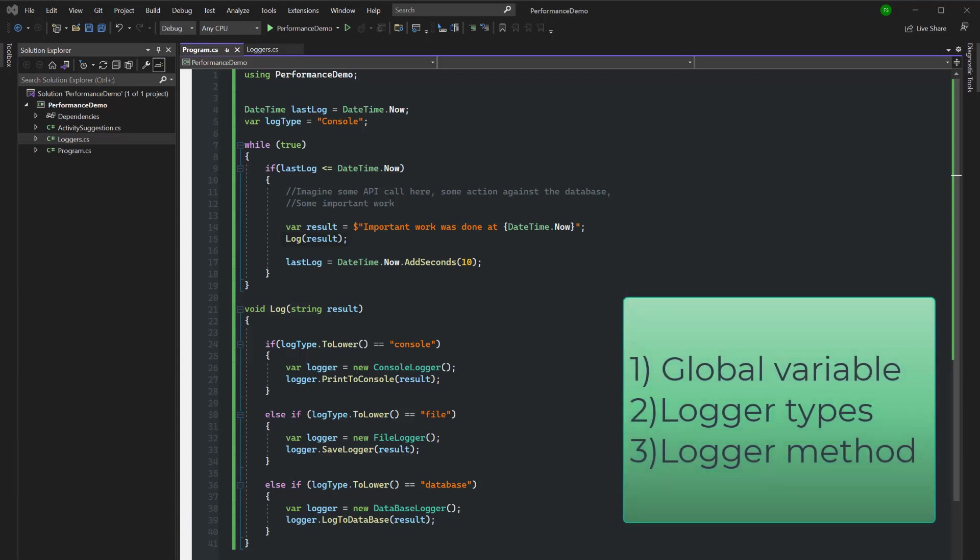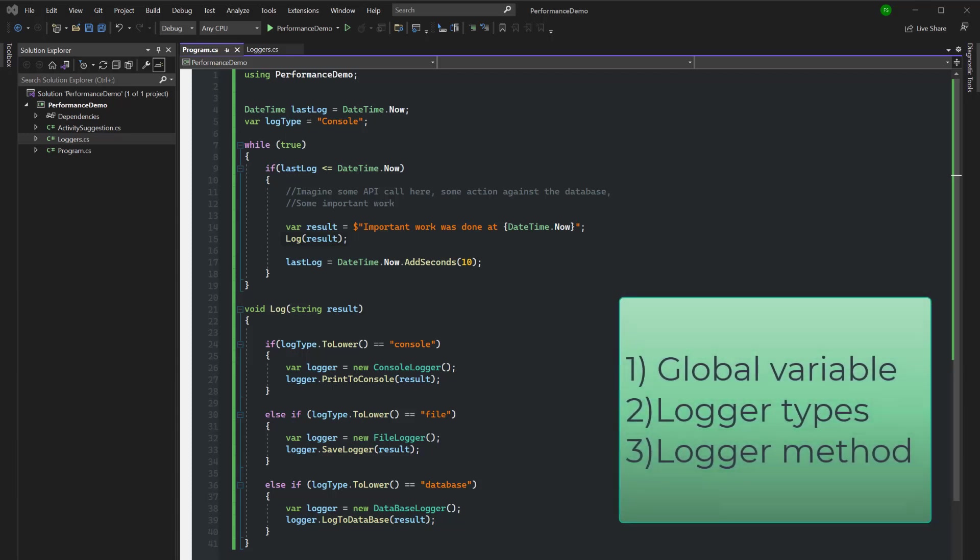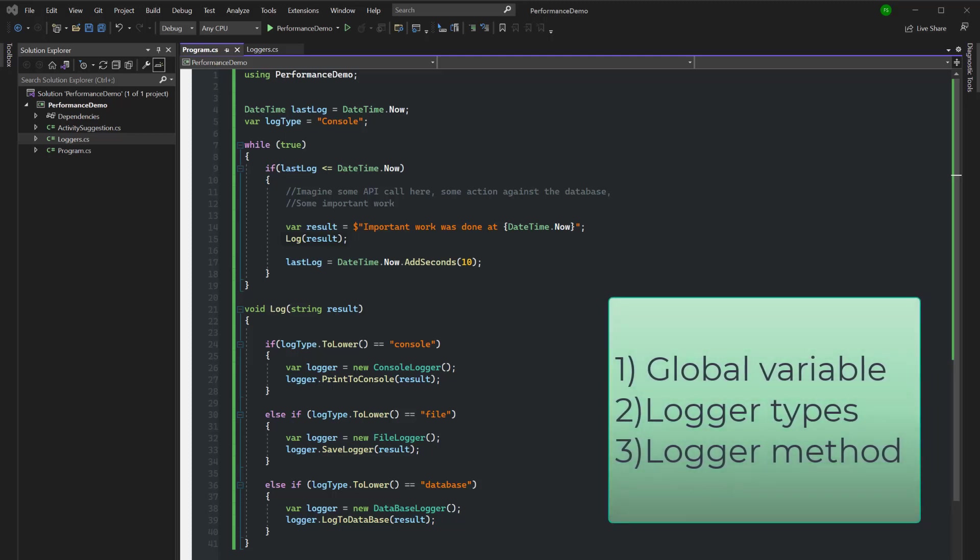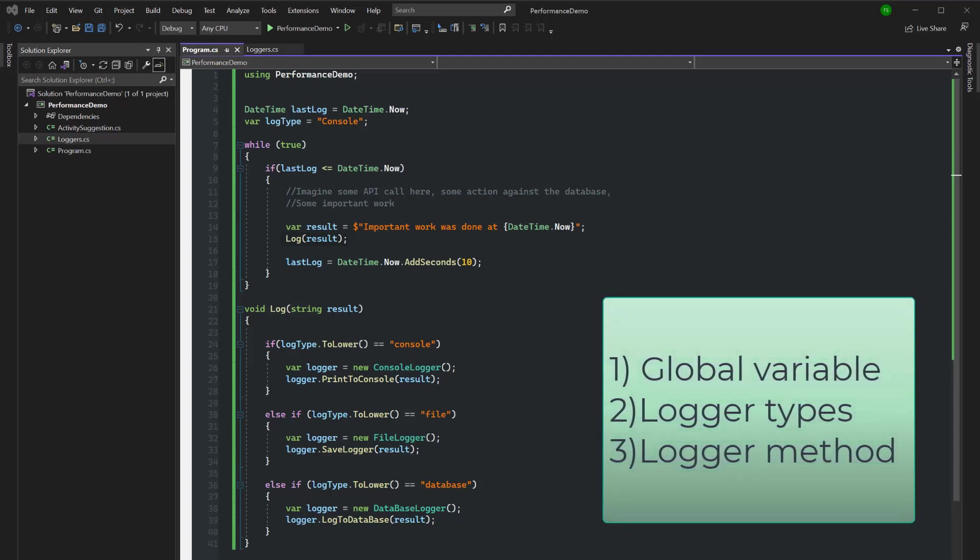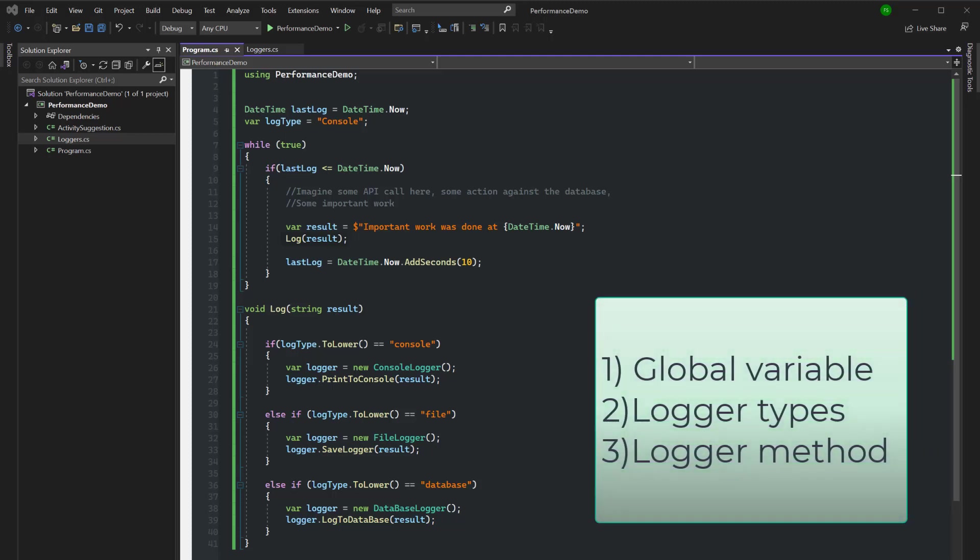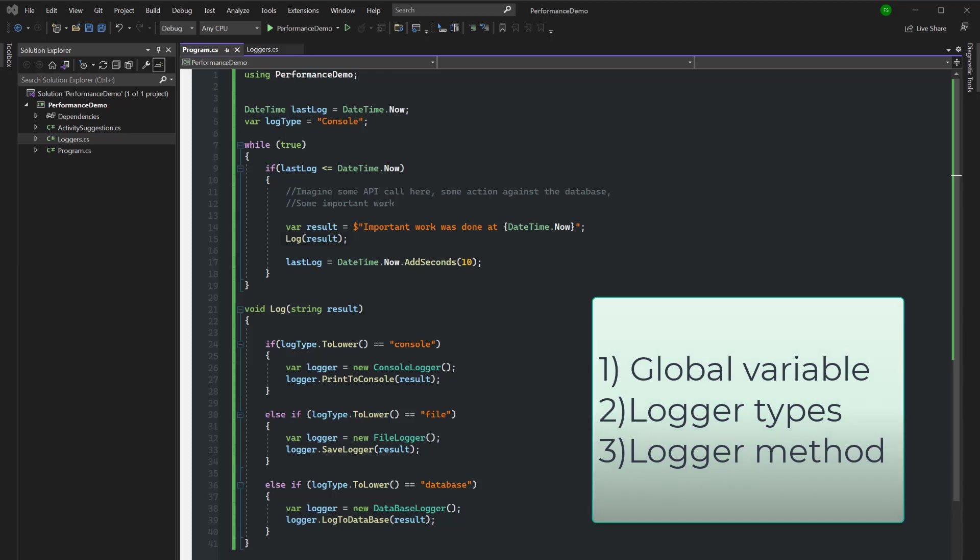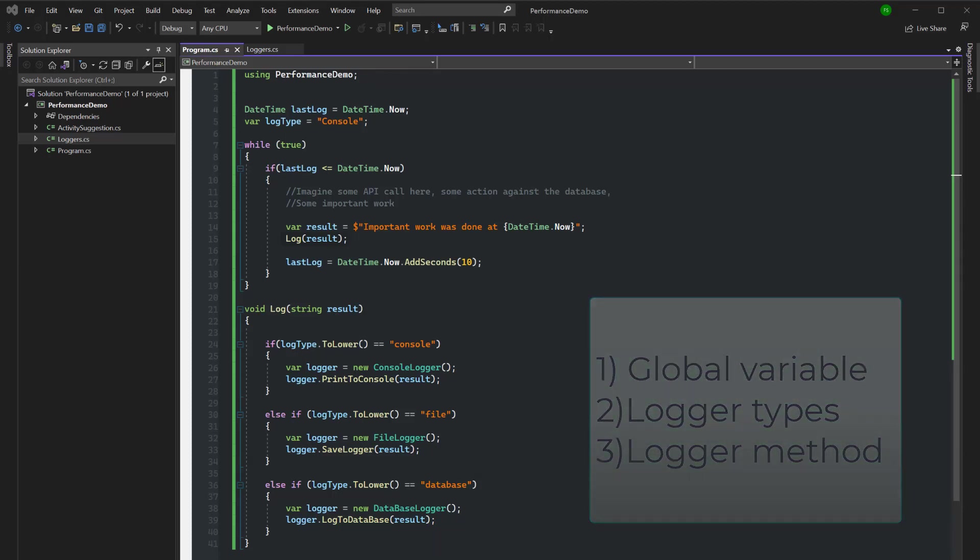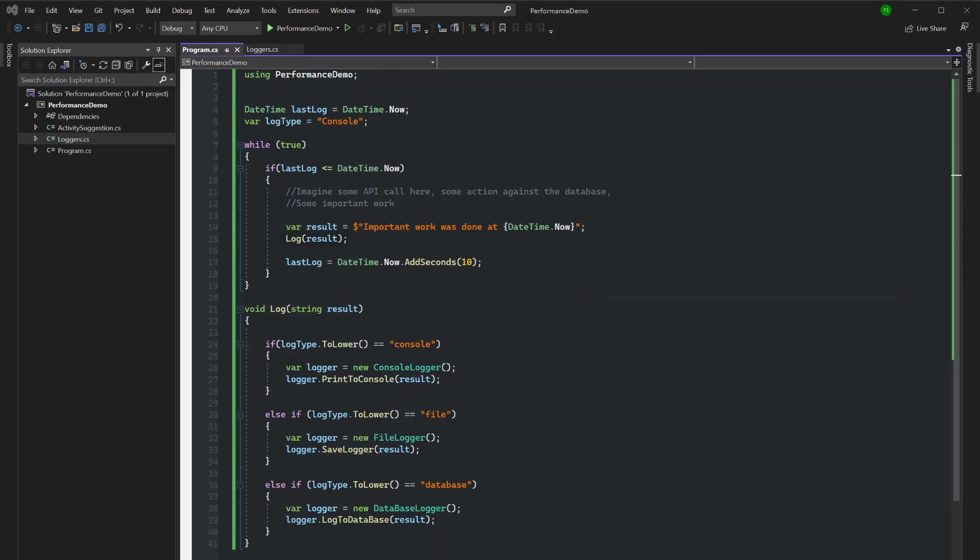Let's think about this. This log function needs to know about this log type global variable, it needs to know about these different logger classes, and it needs to know how to use each of these logger classes.